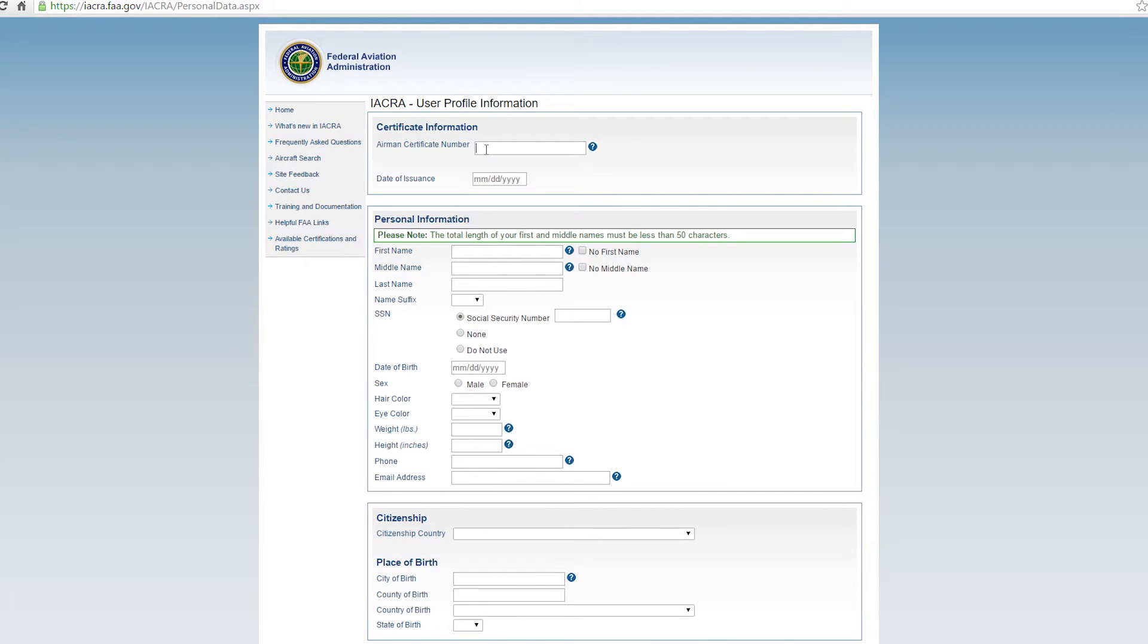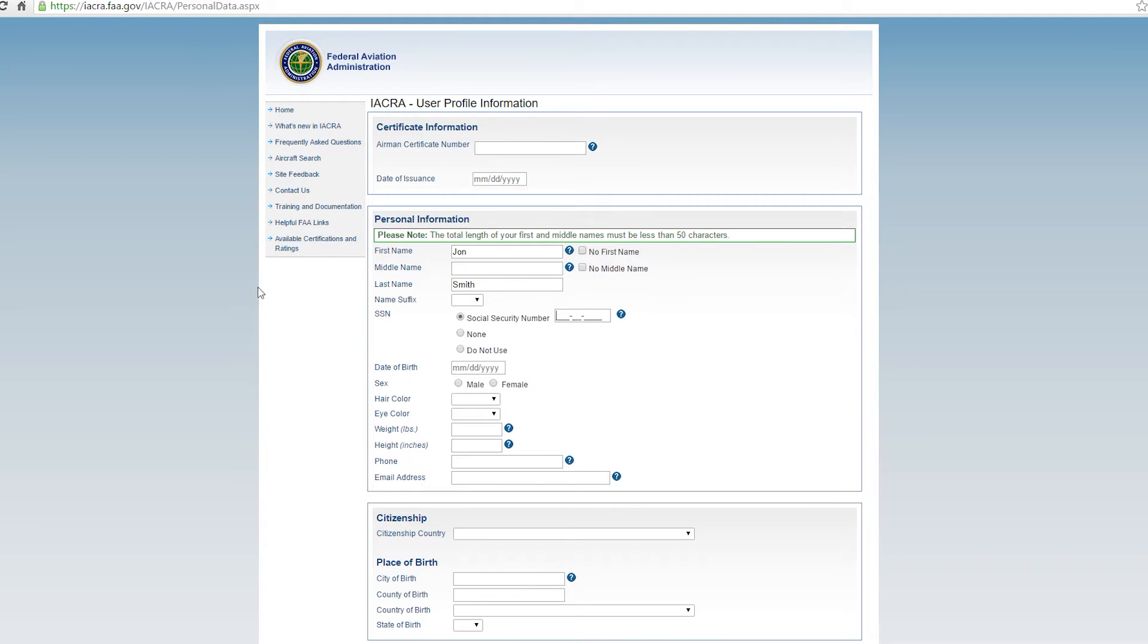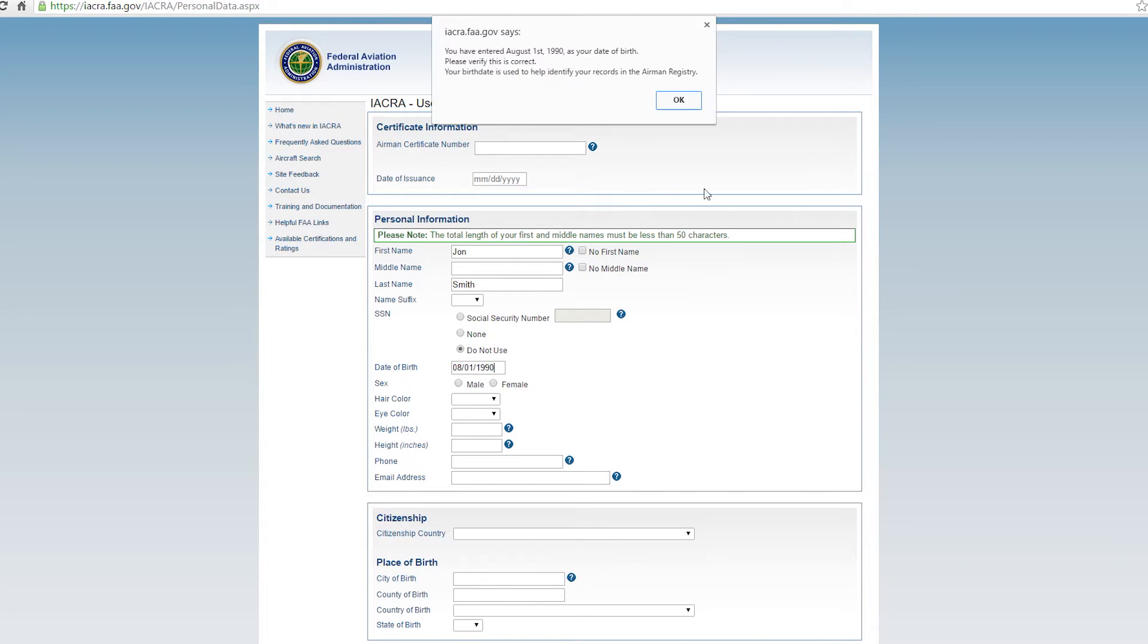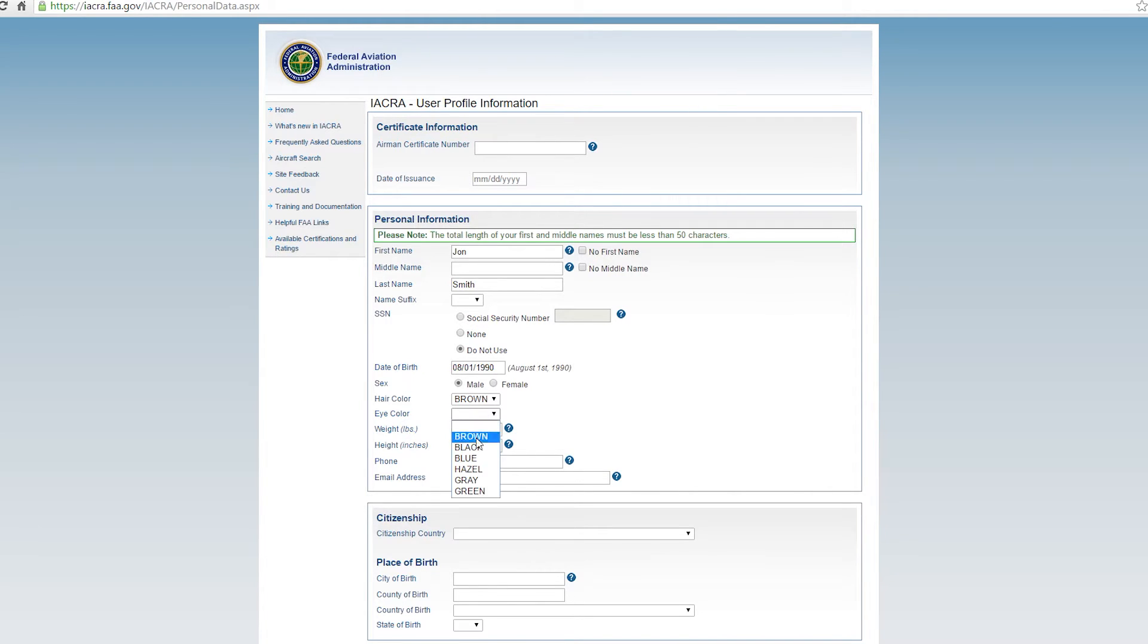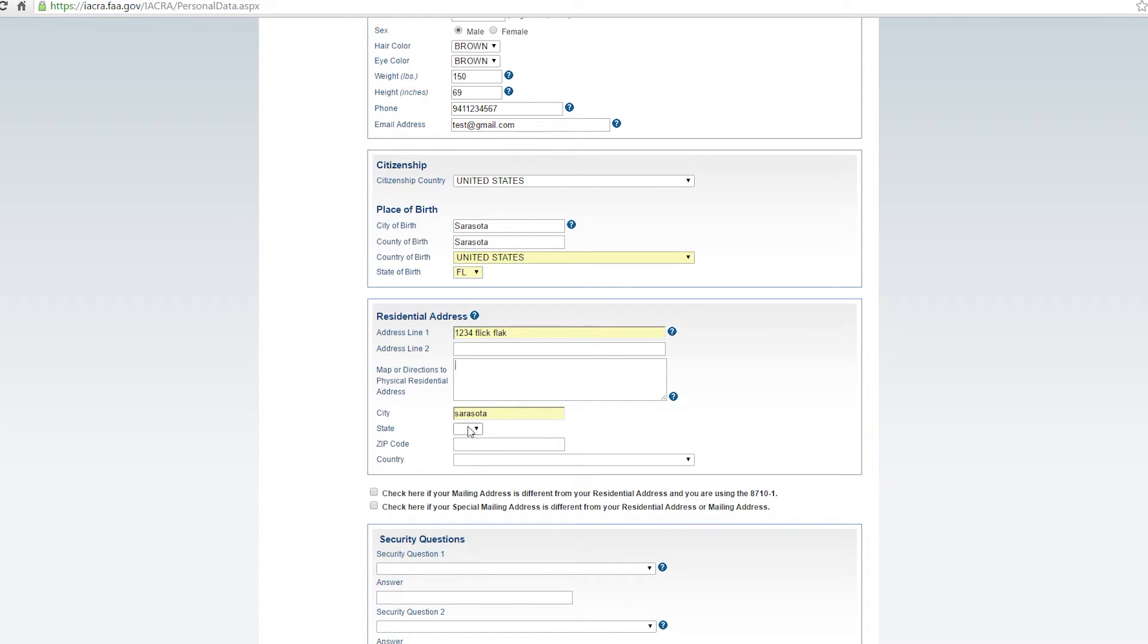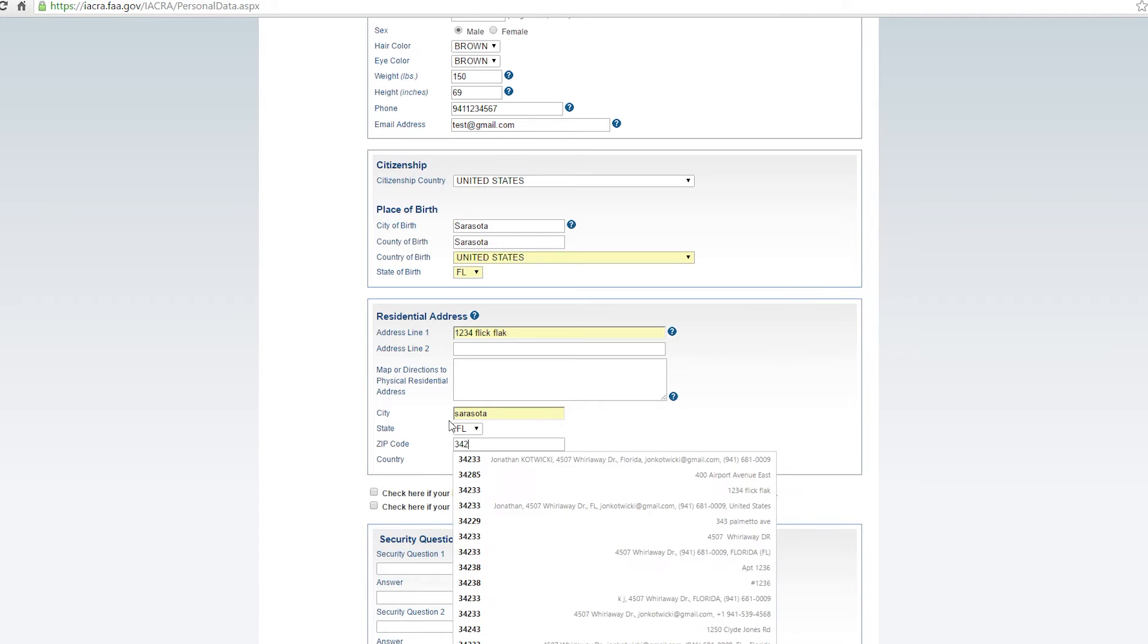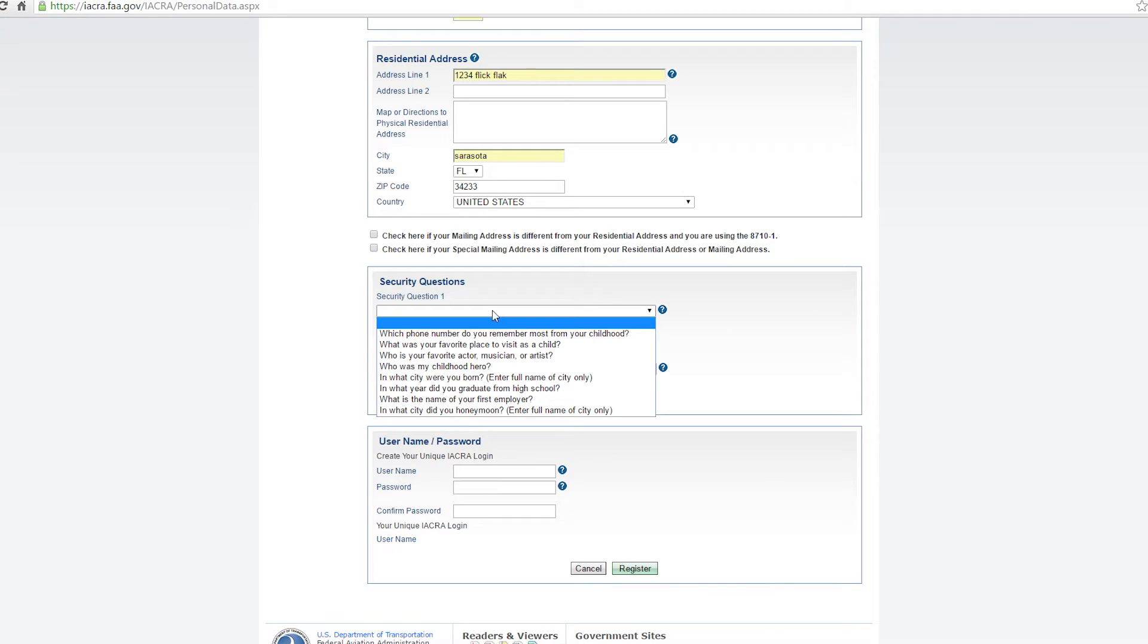And your airman's certificate number will be blank along with your date of issuance because you don't have one. Your first name, you'll enter in there, social security number you can choose not to use and use your birth date instead. Now something that confuses people here, your residential address, map or directions to physical residential address, that can be left blank. You don't need that. That's for people that live in rural Alaska and need to actually provide a map to their address. It's your regular street address, city state zip, regular old stuff there. Choose a few security questions as you normally would.